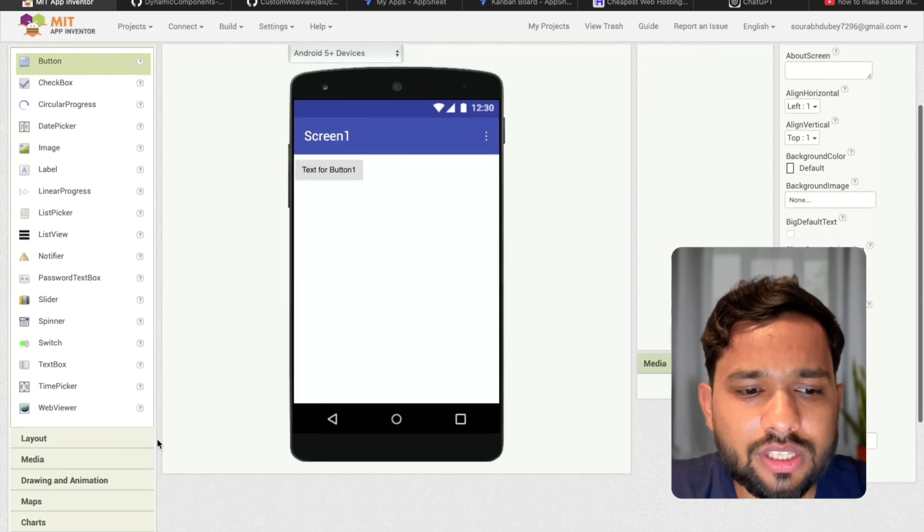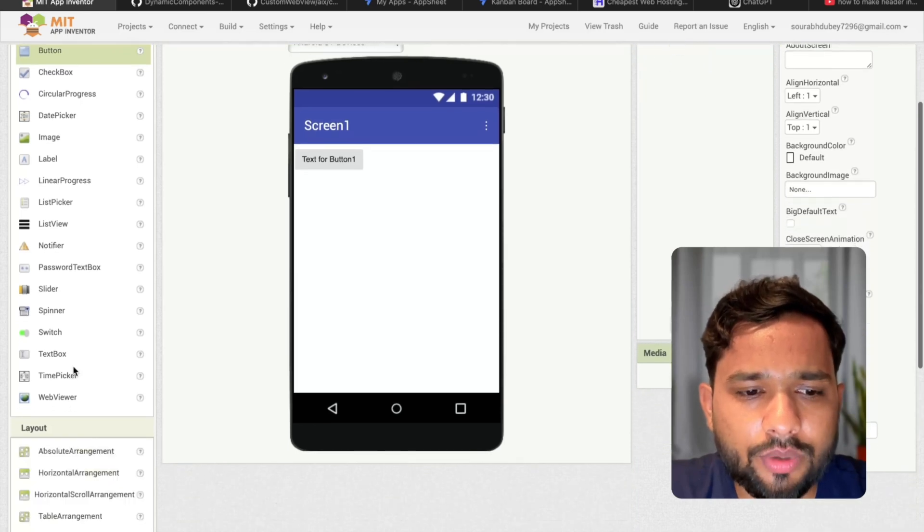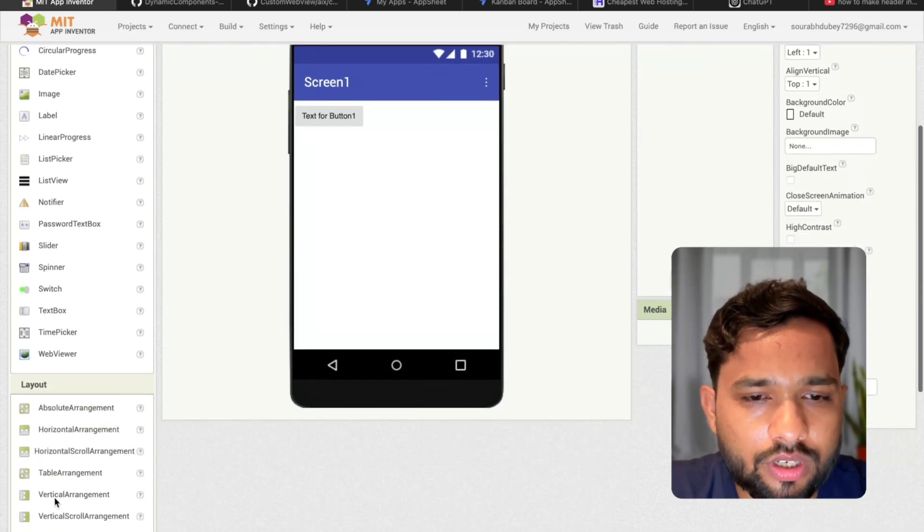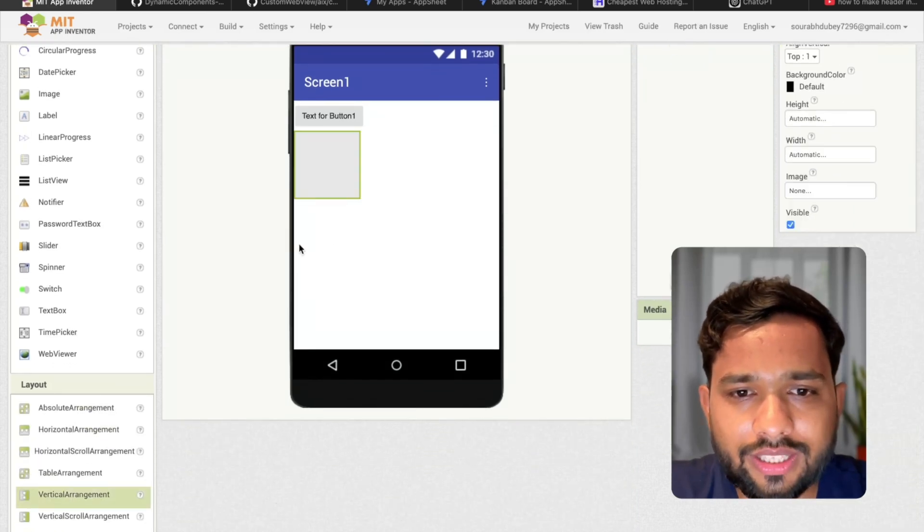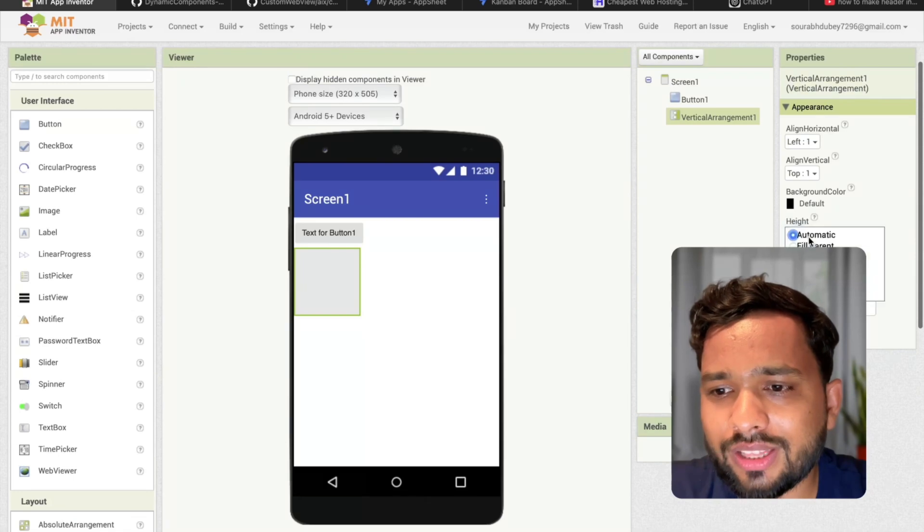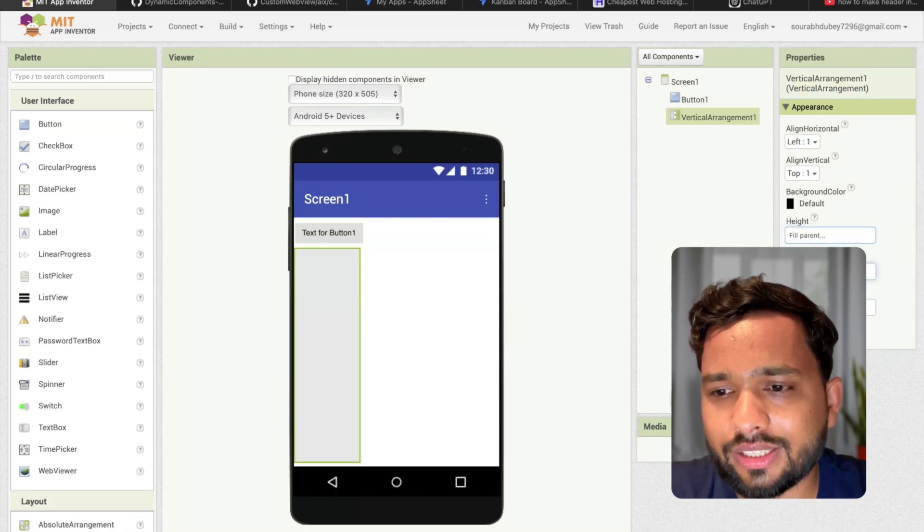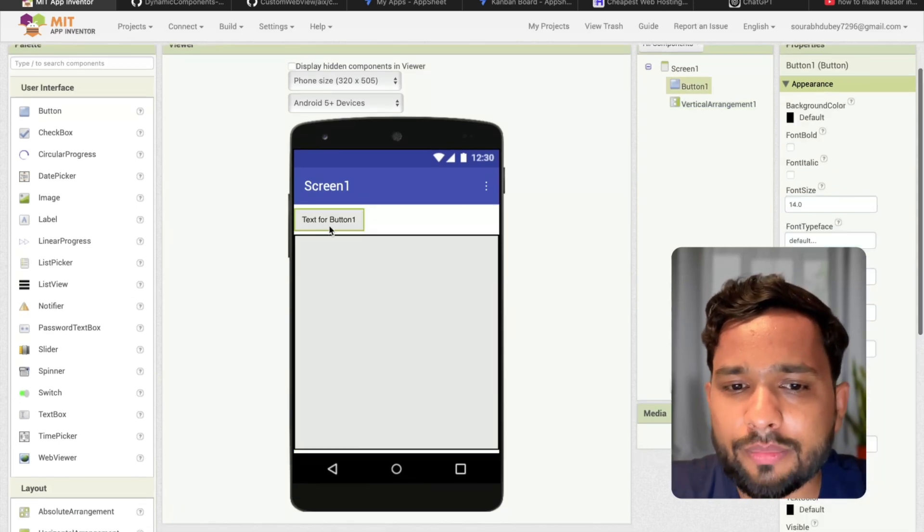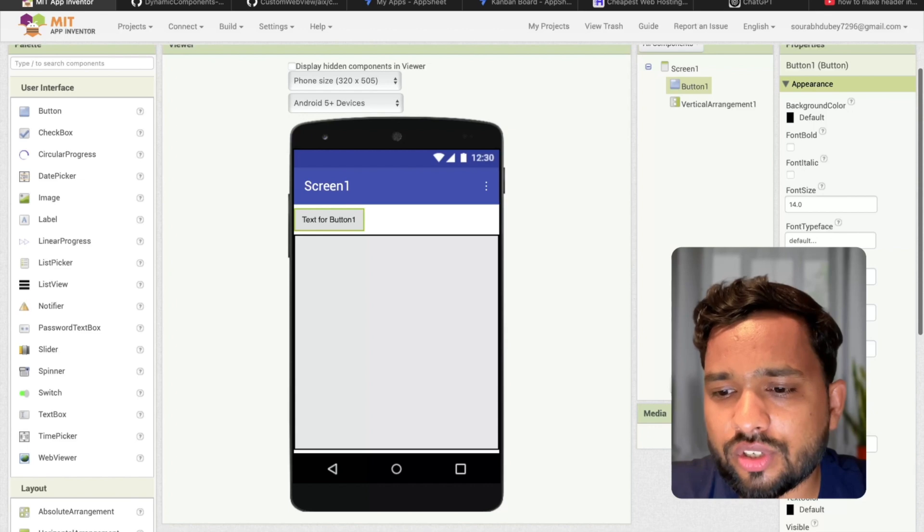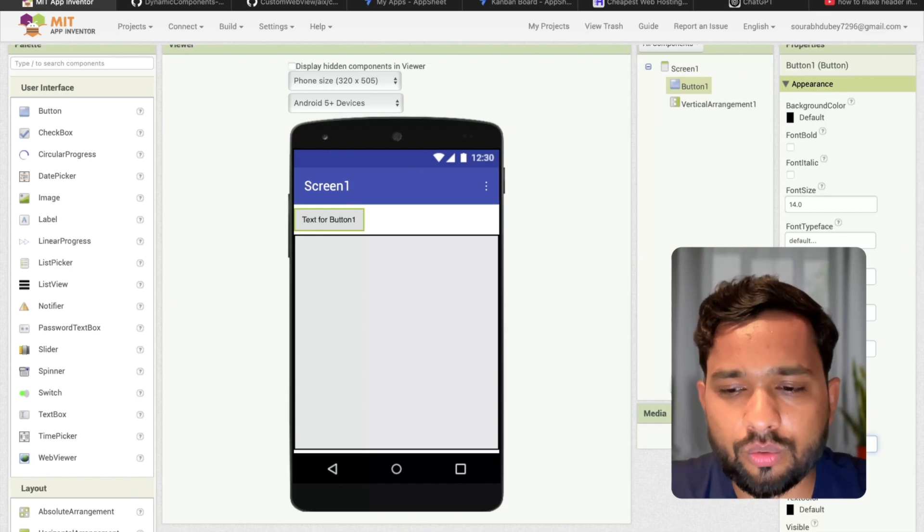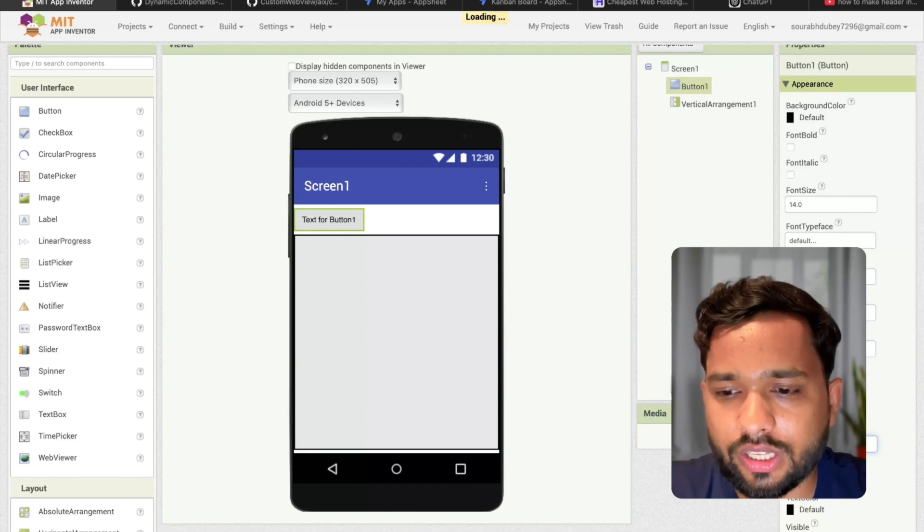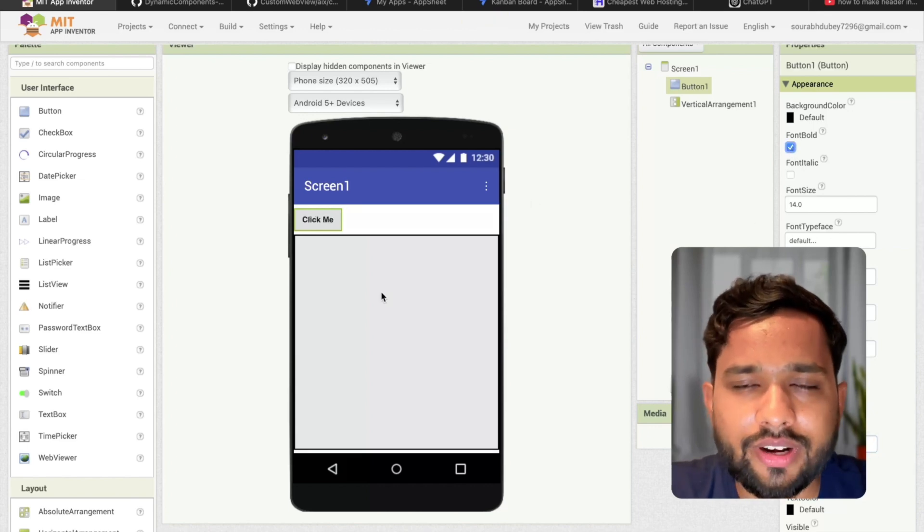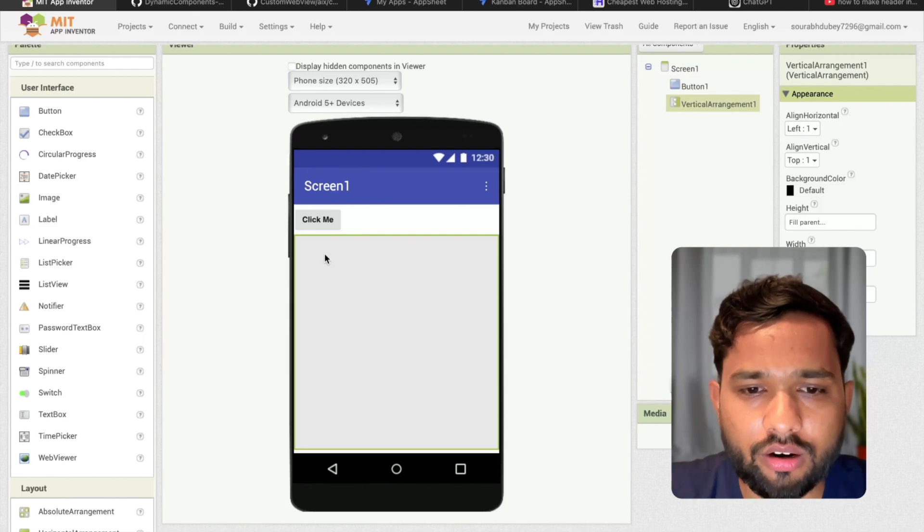In the left side you'll see the layout. I'm going to use the vertical arrangement. I'm going to make that height and width fill parent like this. Once people click on that button, I'm going to change that name to click me. I'm going to generate another button here.